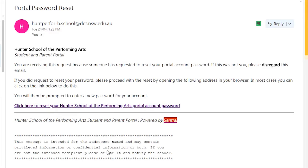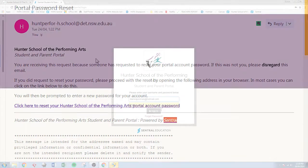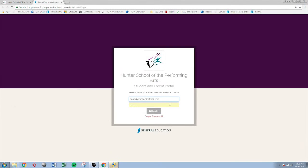If you have forgotten your password you'll receive an email that looks something like this. Click on this link here and that will take you to a page where you can reset your password. Once you've got those details click Sign In.